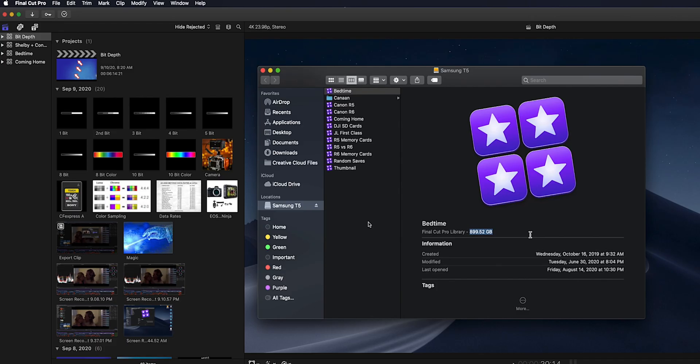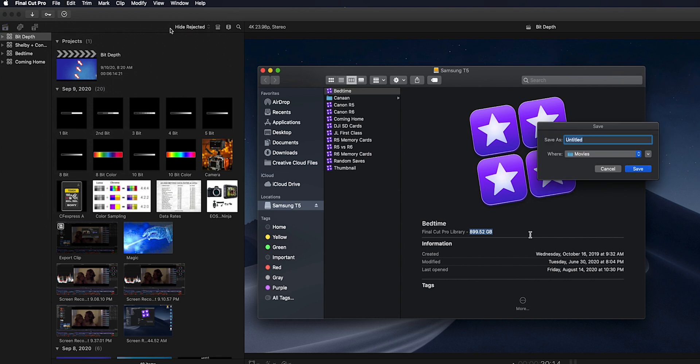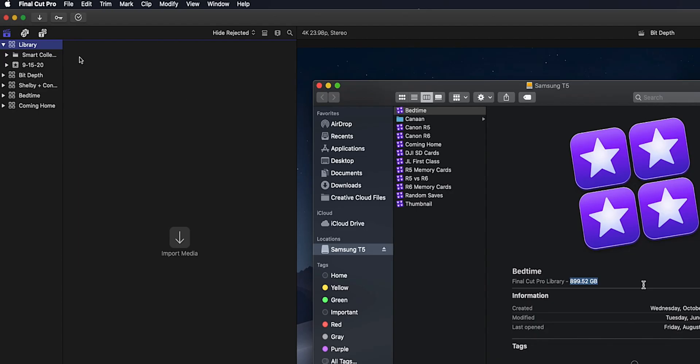All right, here in Final Cut Pro we're gonna start with libraries and the easiest way for me to look at this is the library is the overall collection of all my footage for a certain project. So if we come up to File, New Library, we'll get this. I'll just title it Library. Shows where you're gonna save it. And now here up on the left you can see we have Library and the Library is the same as this image here. It's four boxes with stars in it.